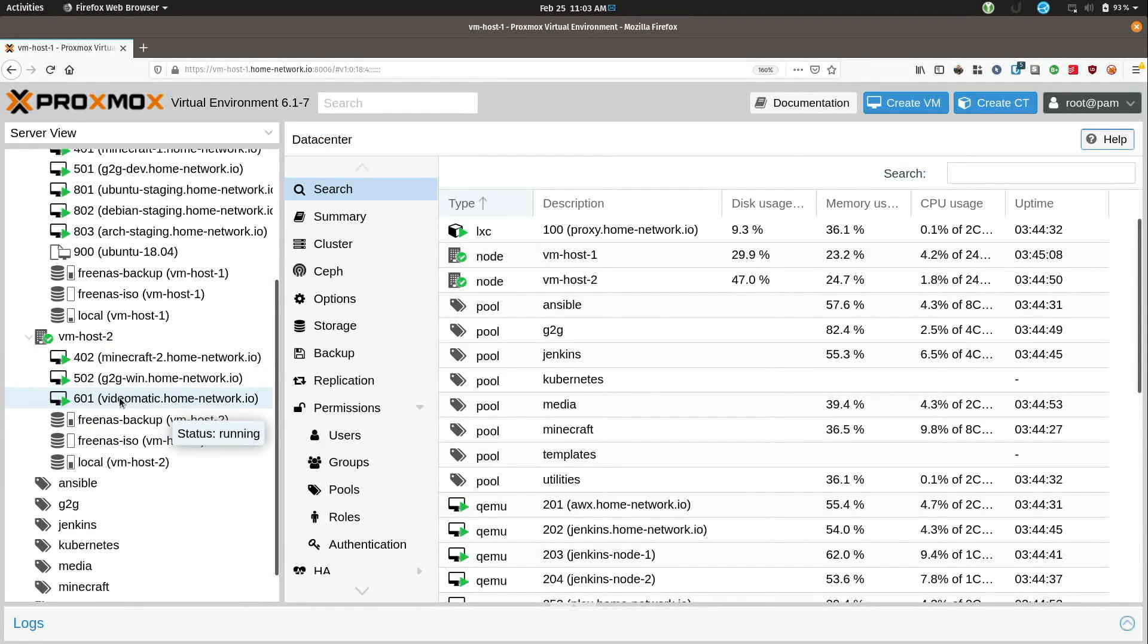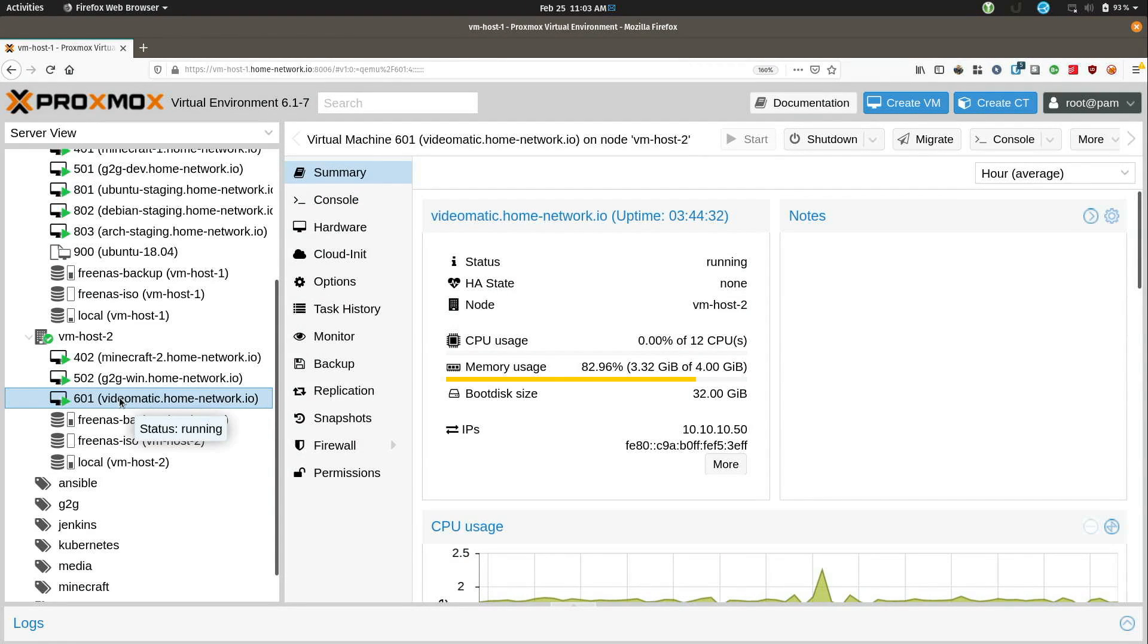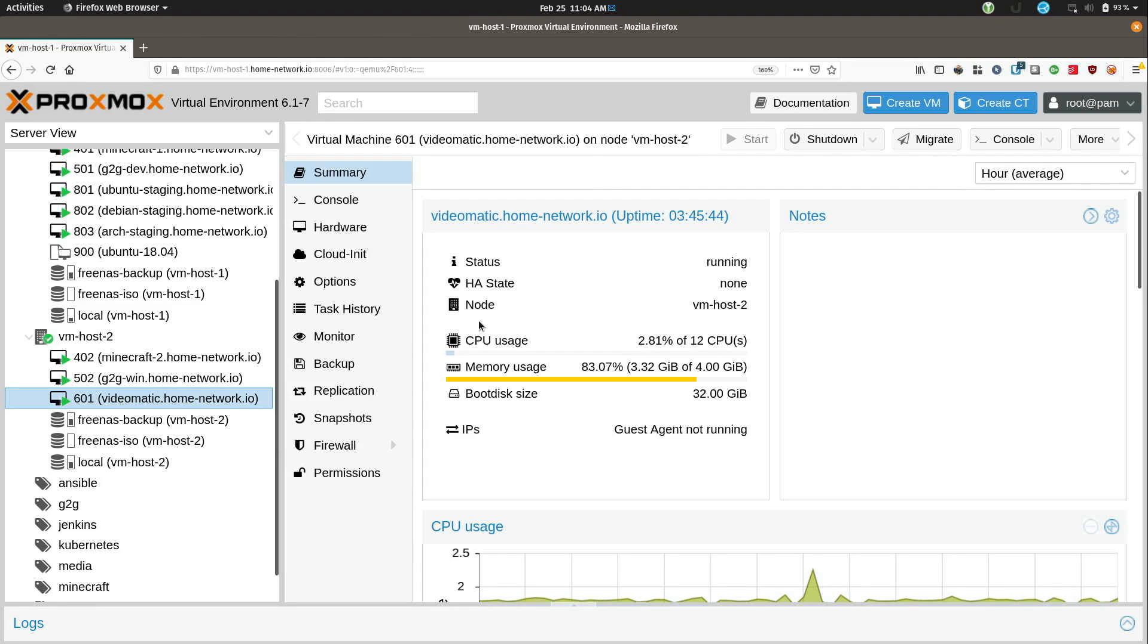Now of special interest is this VM right here called VideoMatic. I'm going to get back to this in just a moment but basically this is the virtual machine that I use to do my renders for my channel. Now the process doesn't actually start here though.